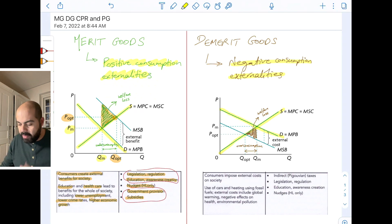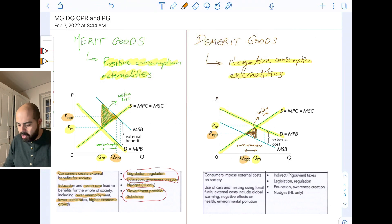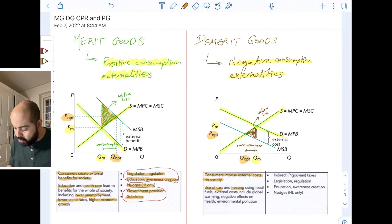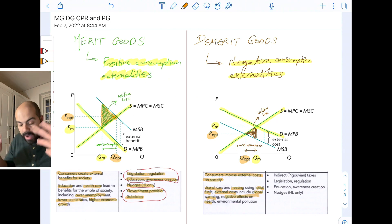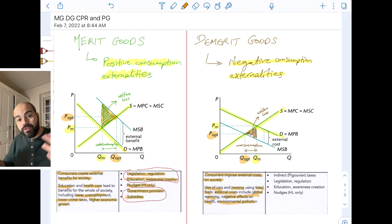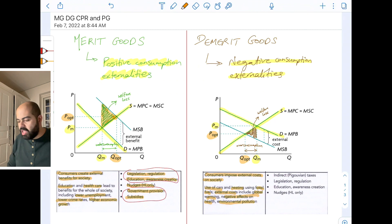In this situation, the market equilibrium QM and PM — QM is greater than the optimum equilibrium QOPT. There's a problem of overconsumption. Consumers impose external costs on society, like the use of cars and heating. When you use cars and heating, you are using up fossil fuels, and that creates external costs like global warming, negative effects on health because people have to breathe in carbon emissions and environmental pollution.